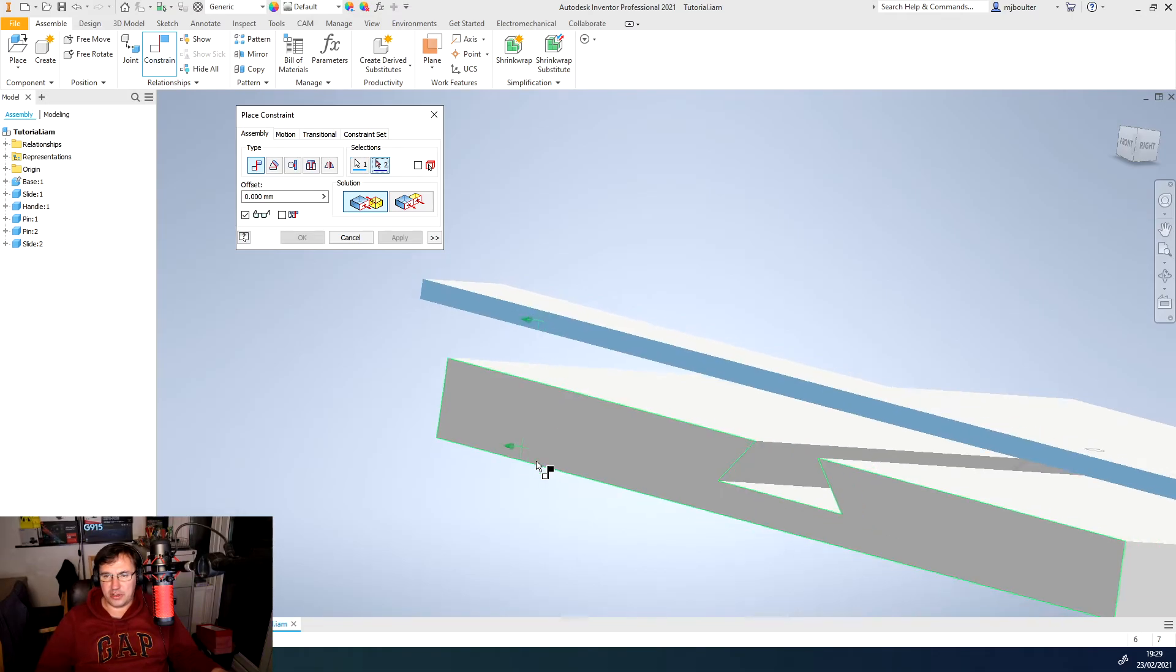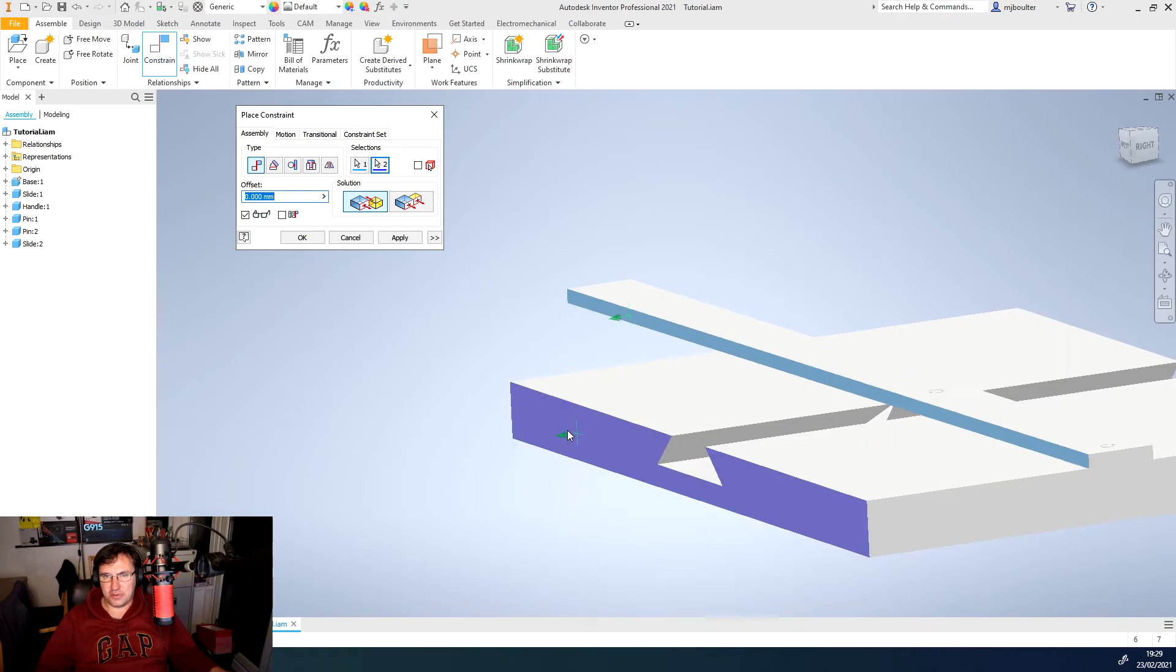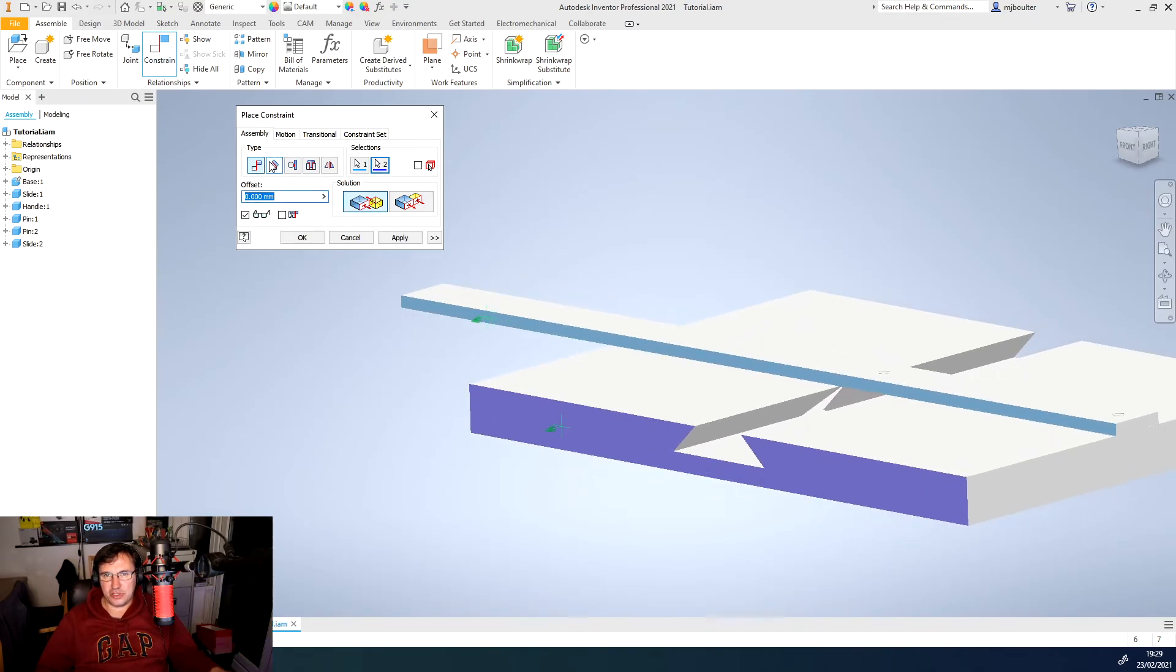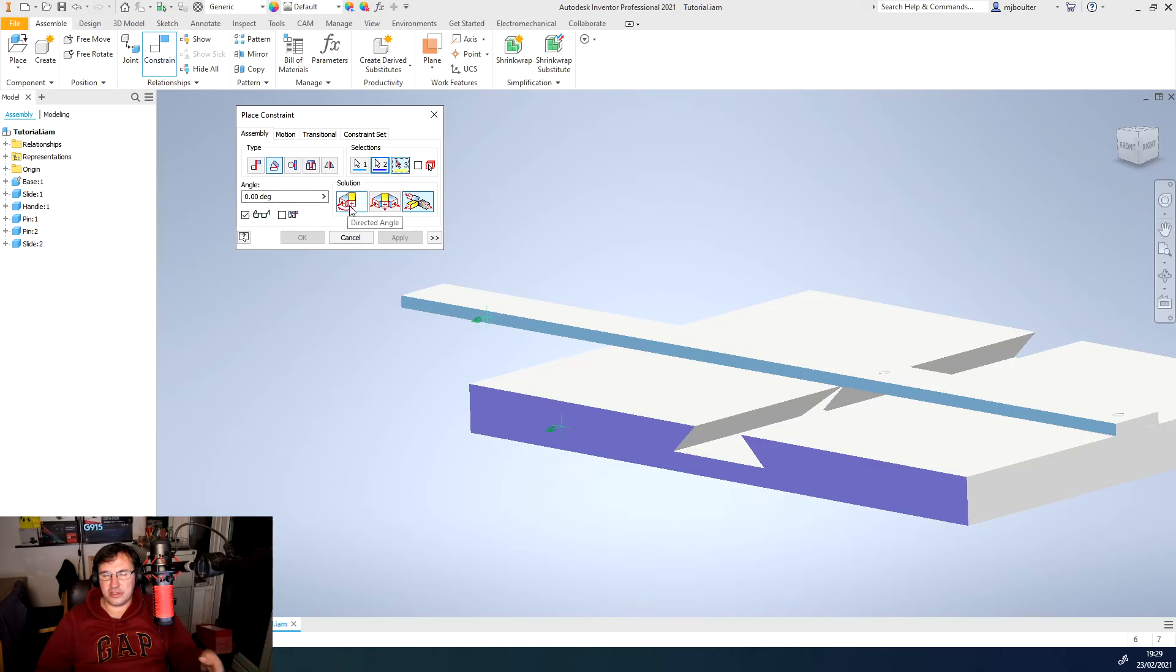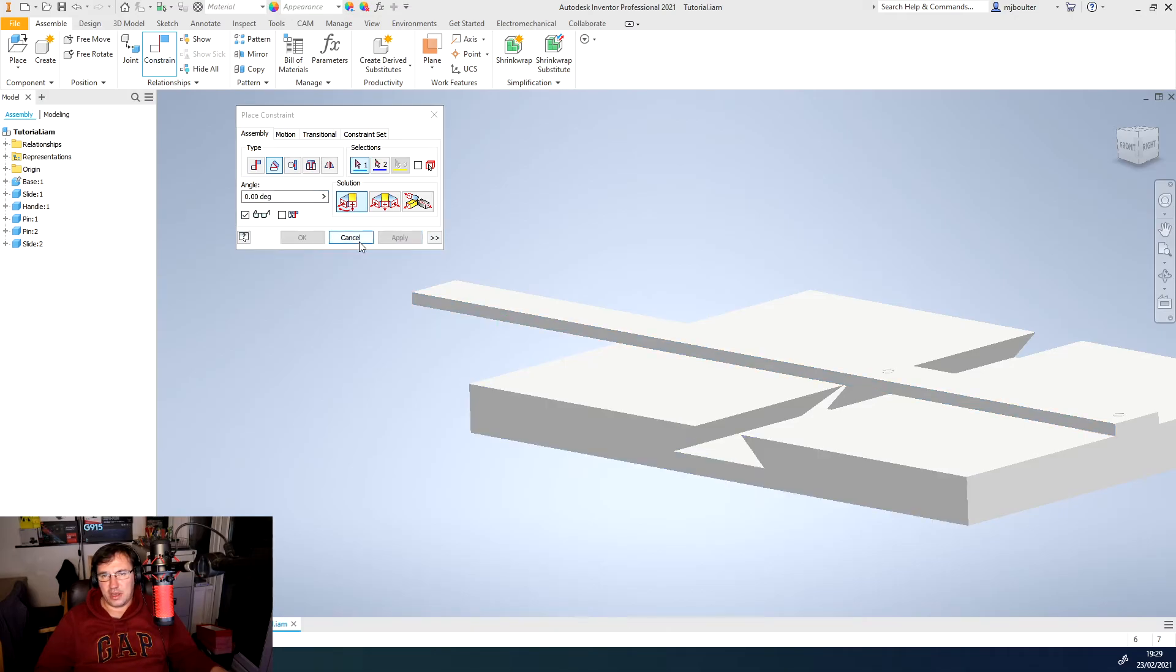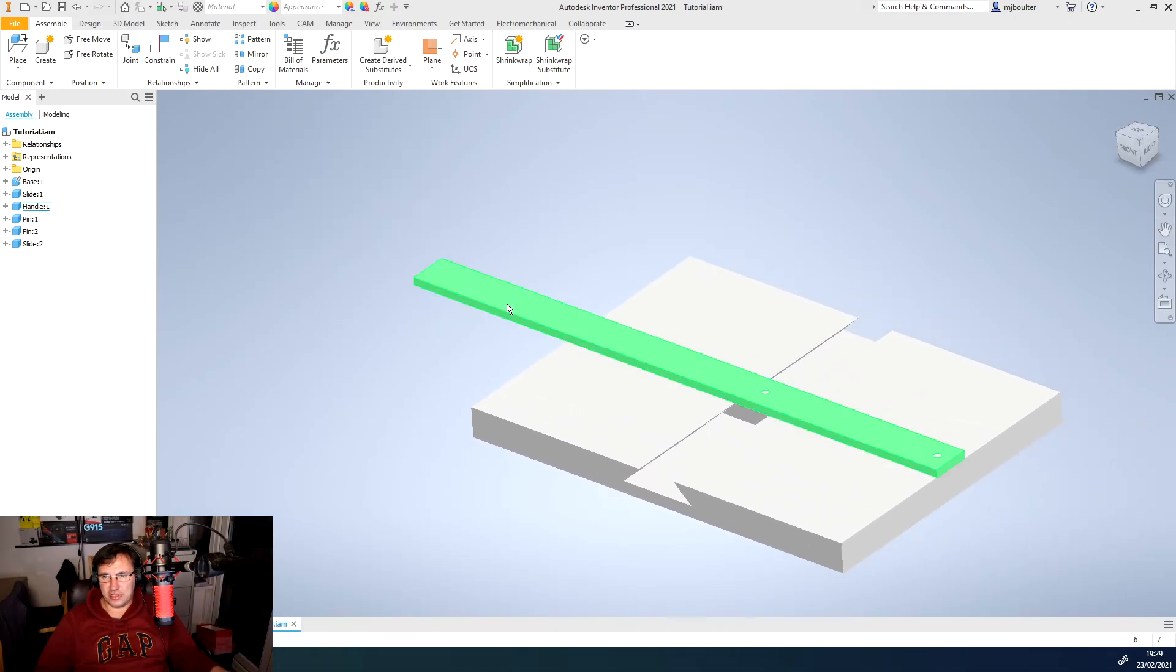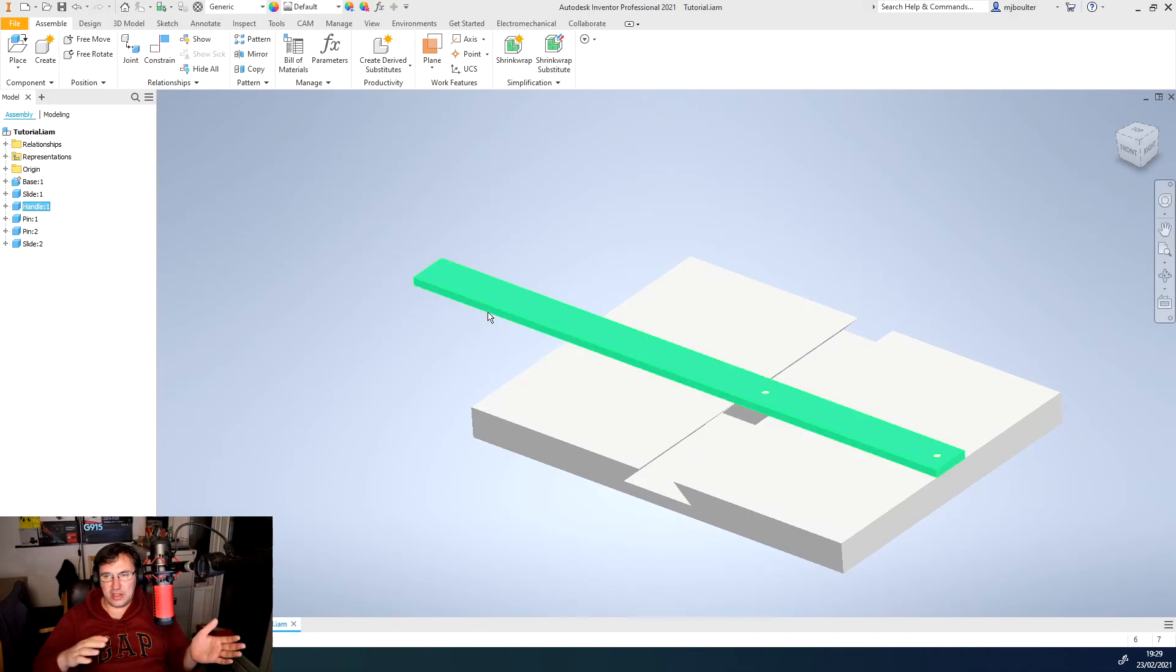And we're going to choose from our type, we're going to choose an angle. And we're going to set it to zero. And we're going to set it to a directed angle. We will then apply that and cancel. And now what you'll find is that it won't move at all because we've set the angle between those two planes, those two faces as zero.